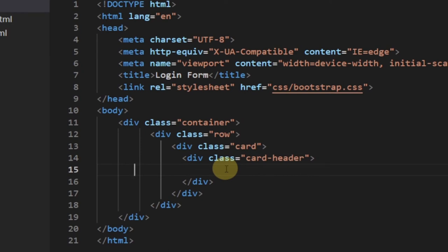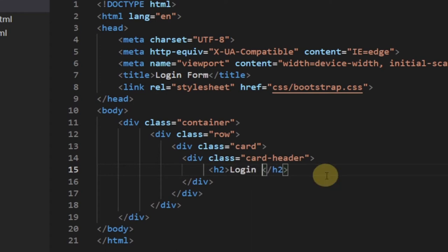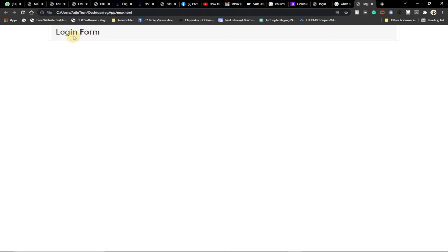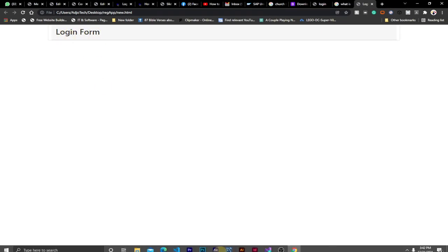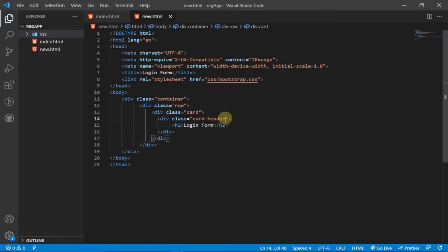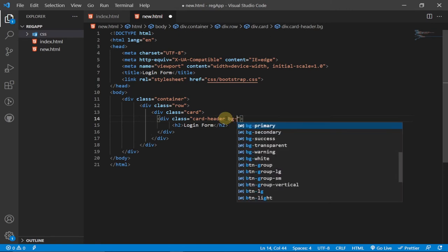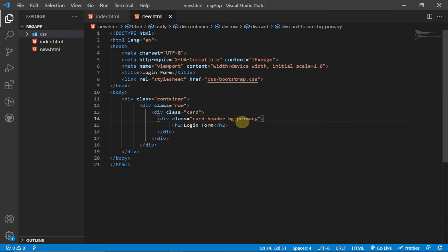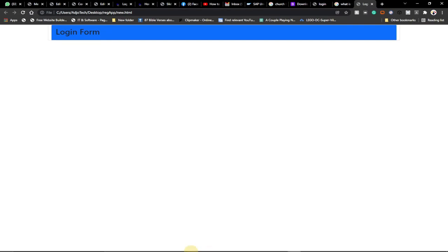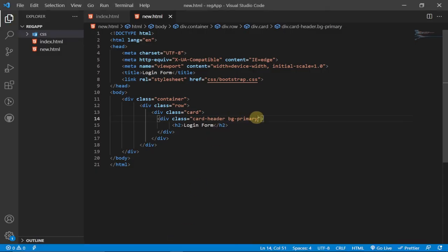Within the header we're going to put the text Login Form with an h2 tag. Now let's reload the page and see our progress — you can see the login form text within the header of our card. Let's change the background. Within the header add the class bg-primary, which means the background will use the primary color. Reload and you can see the colored background. I also want to add text-white to change the text from black to white.